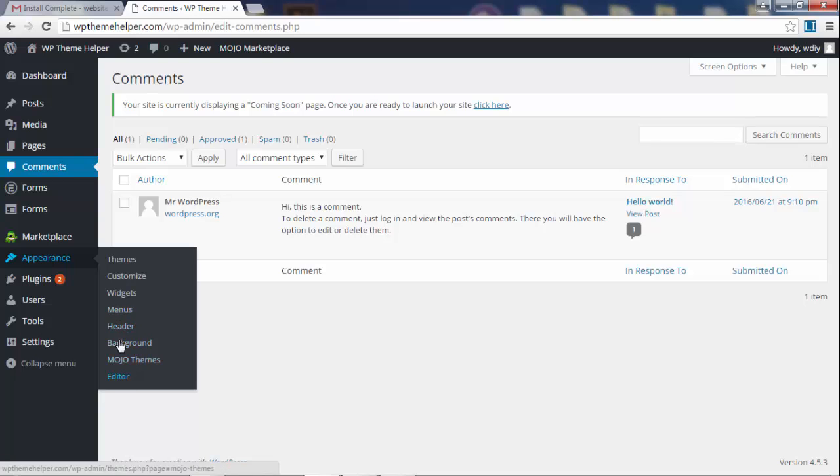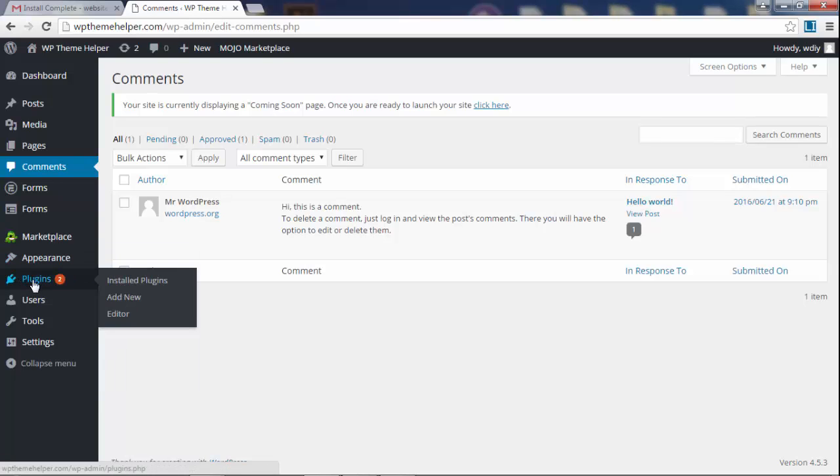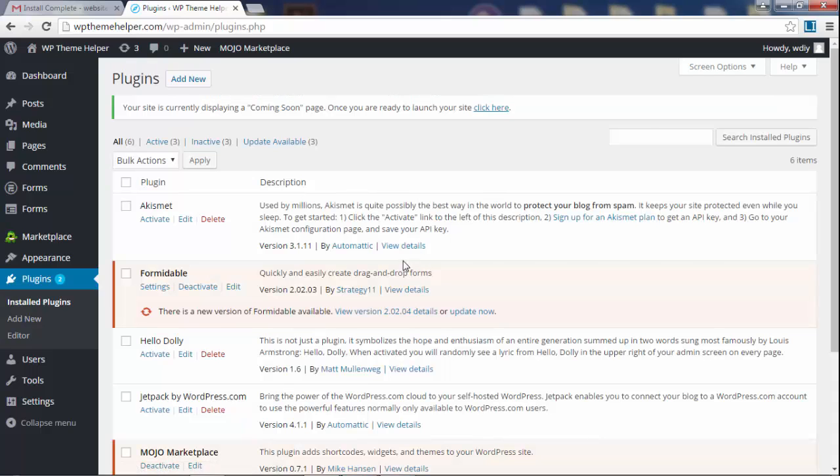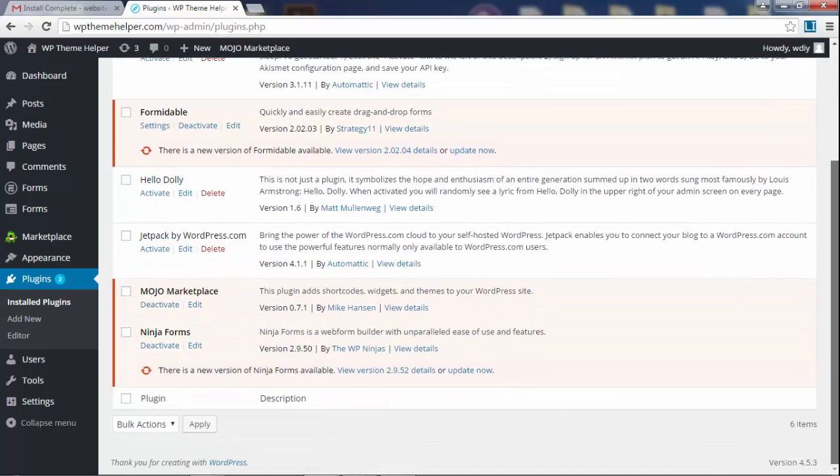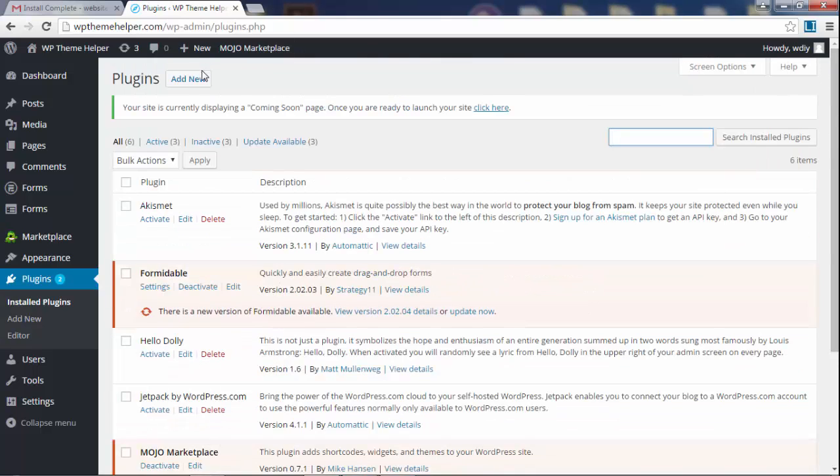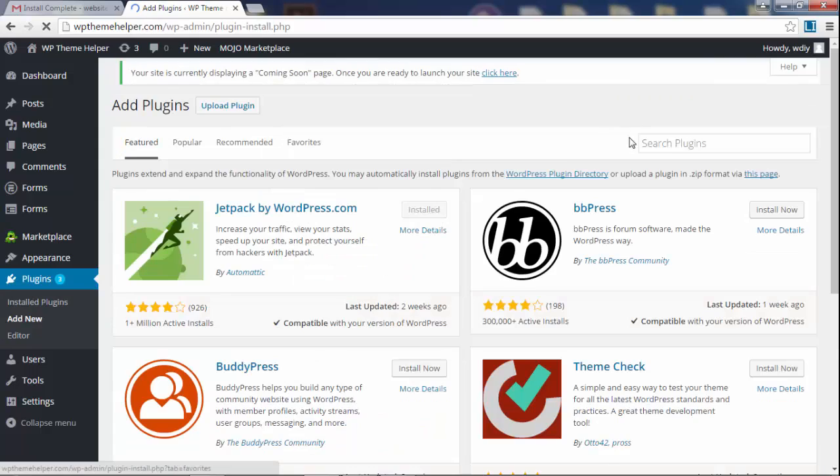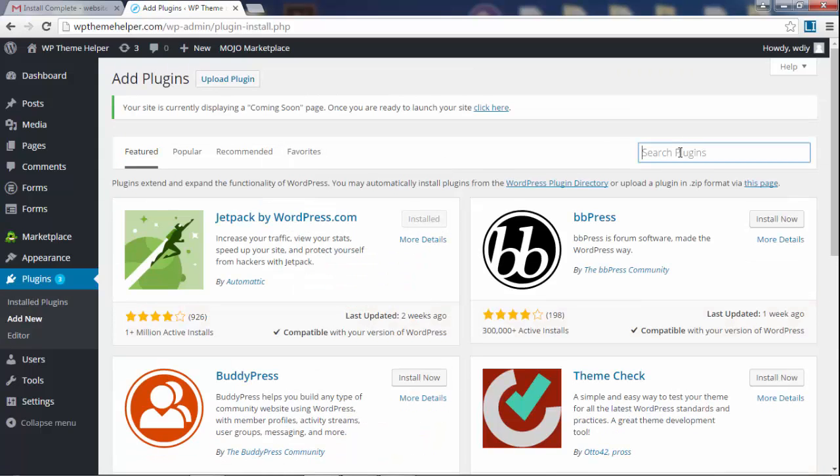These options you're not really going to use. Plugins is where you add new plugins. Here you can search for what you have and up here you can add new and search for new plugins.